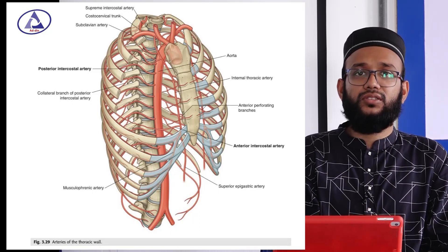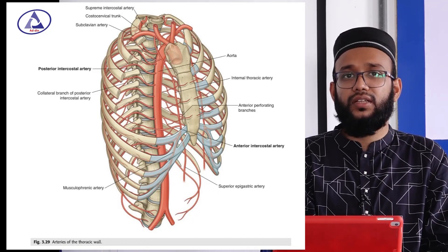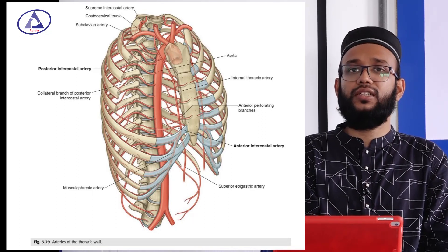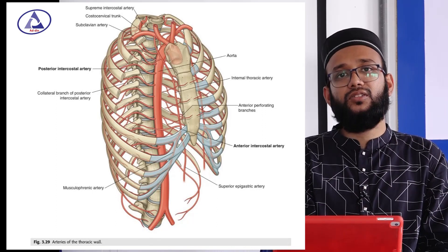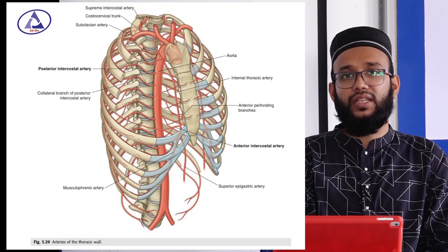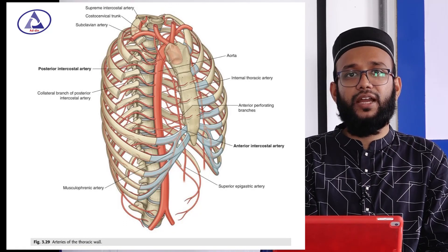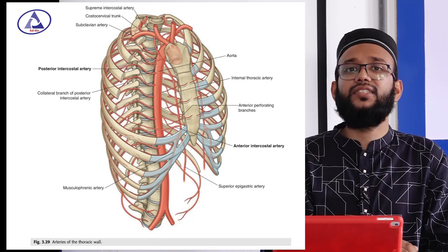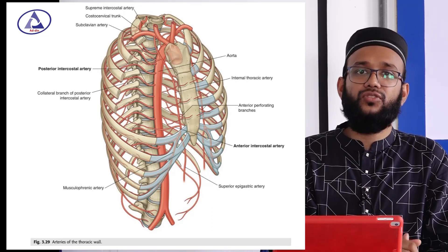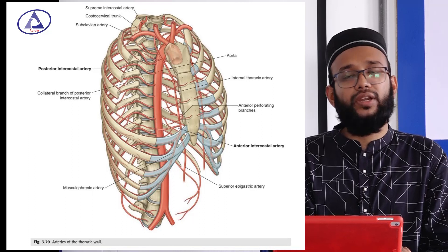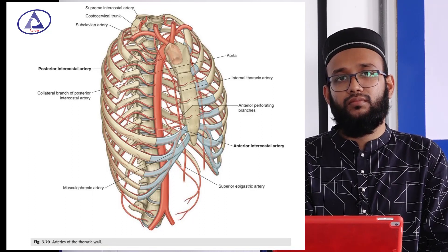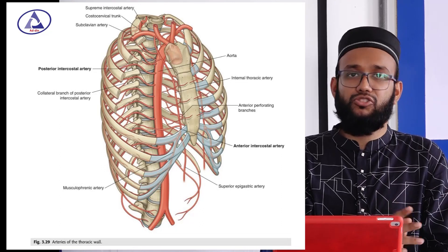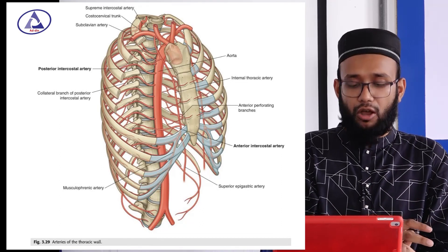The anterior intercostal arteries are branches of the internal thoracic artery up to the 6th intercostal space. After the 6th intercostal space, the remaining intercostal spaces are supplied by intercostal arteries that take their origin from the musculophrenic artery. These are the arterial supplies on both sides of the chest wall.